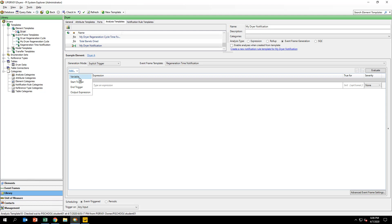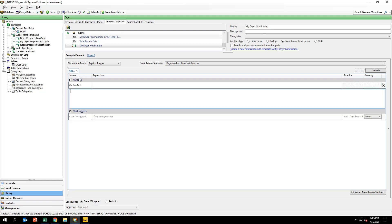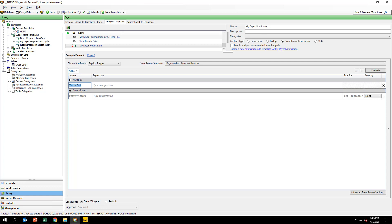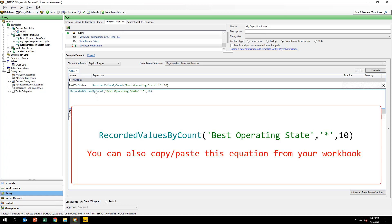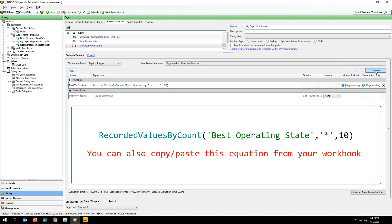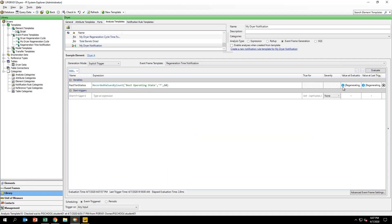Create a variable called past 10 states and input the formula you see on your screen. This operation will create an array of 10 values consisting of the past 10 states the dryer has had. To view the output of the operation, click on Evaluate and hover your mouse over the blue information symbol next to the evaluation.